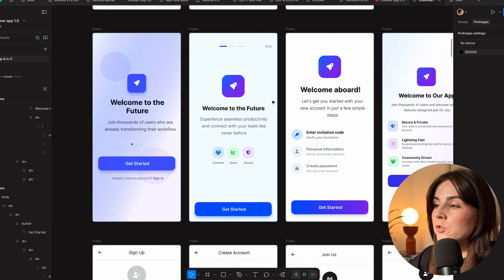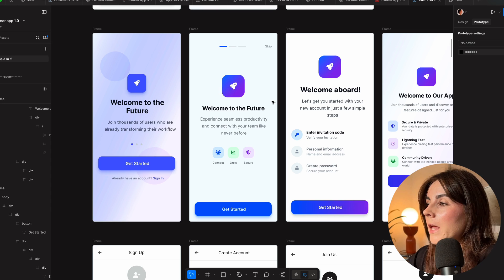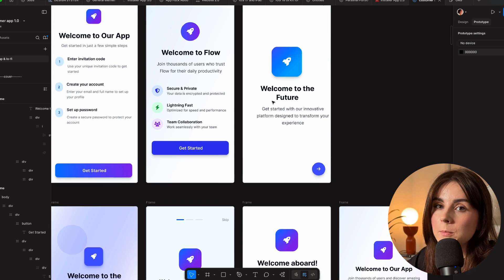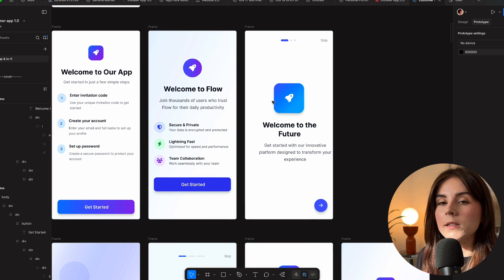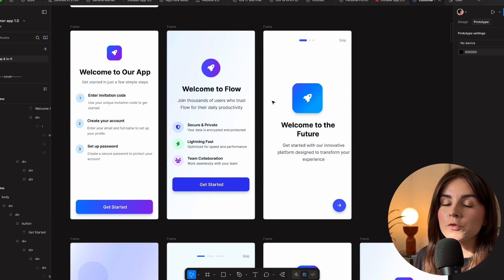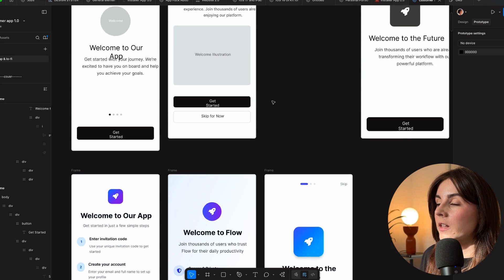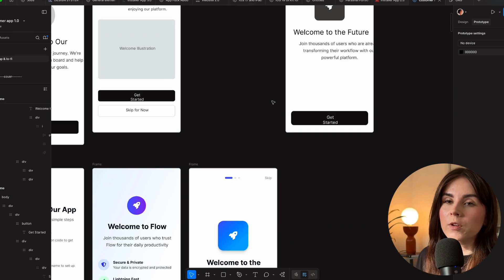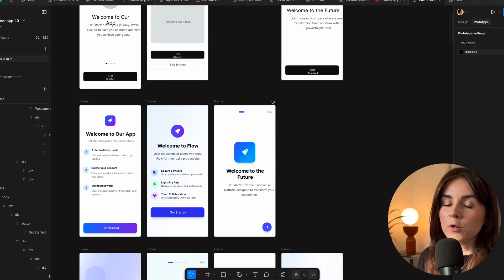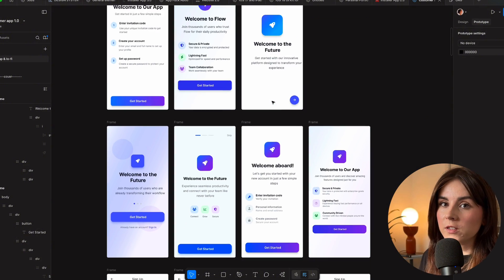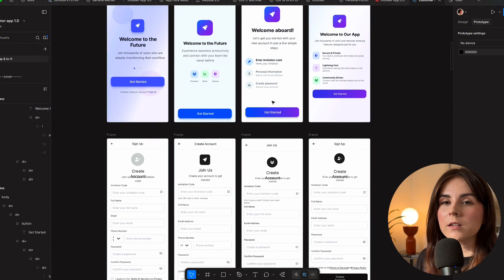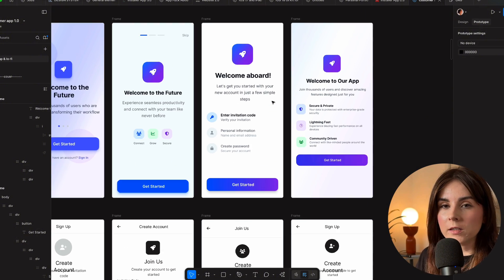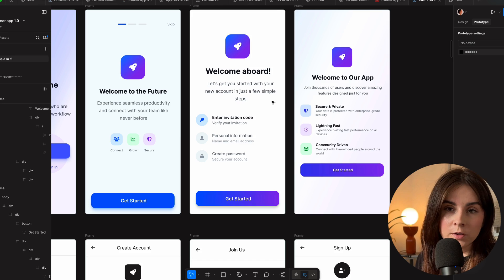I hit generate wireframe, and it generates wireframes for me in the background — it takes maybe a minute or two and it generates four decent options. Then I refine my prompt, maybe try a different direction, and hit generate again. I do that a few times until I find the direction I want to go.